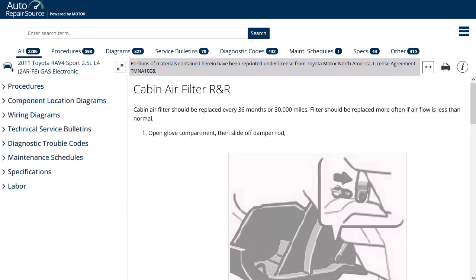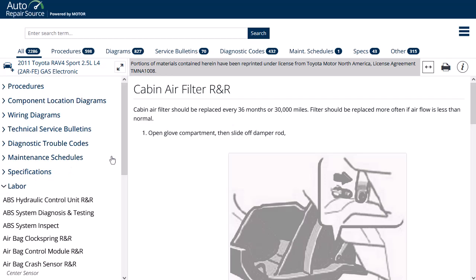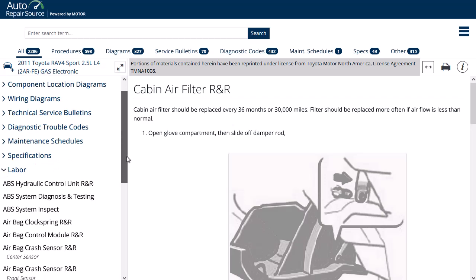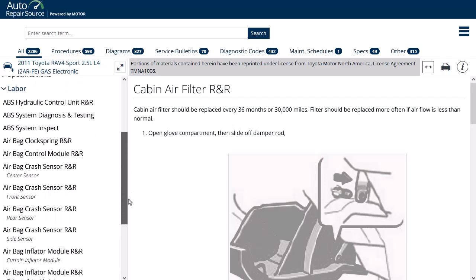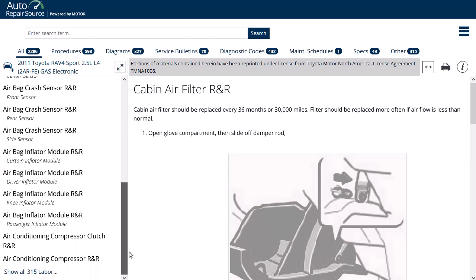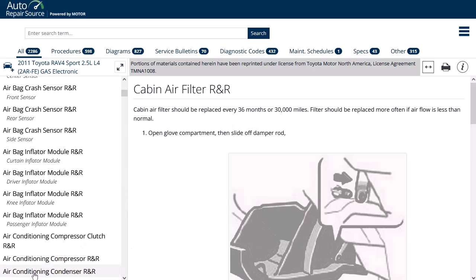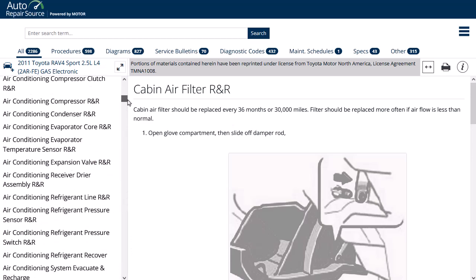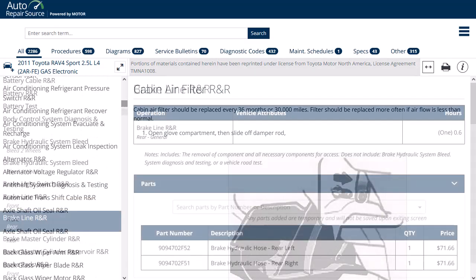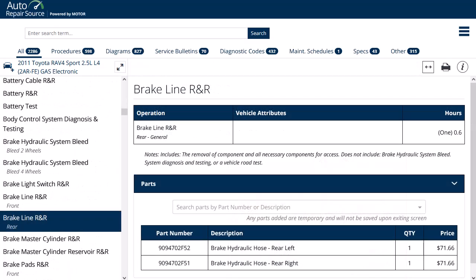You can also use Auto Repair Source to look up labor times. Select labor from the menu on the left and then click the Show All link to scroll the full list of labor information. After making your selections, the labor times are displayed on the right.